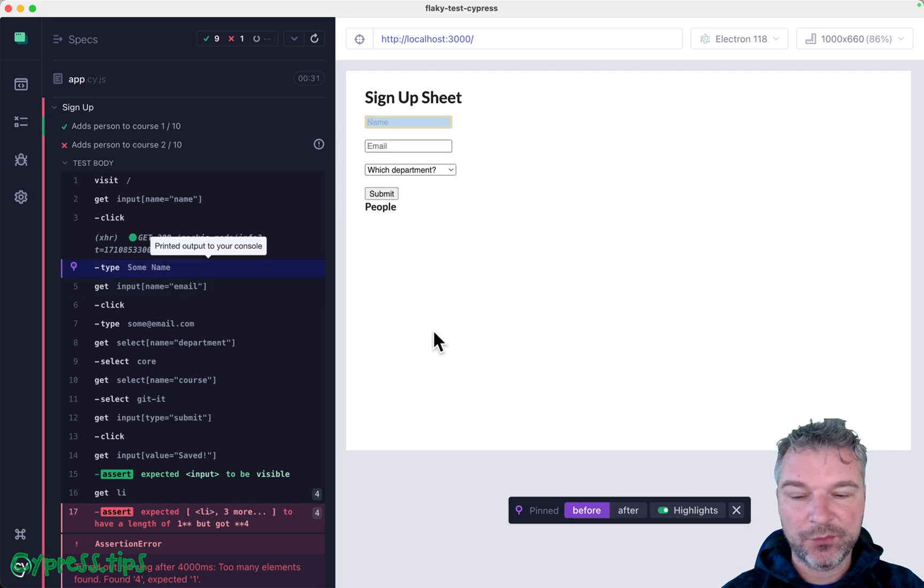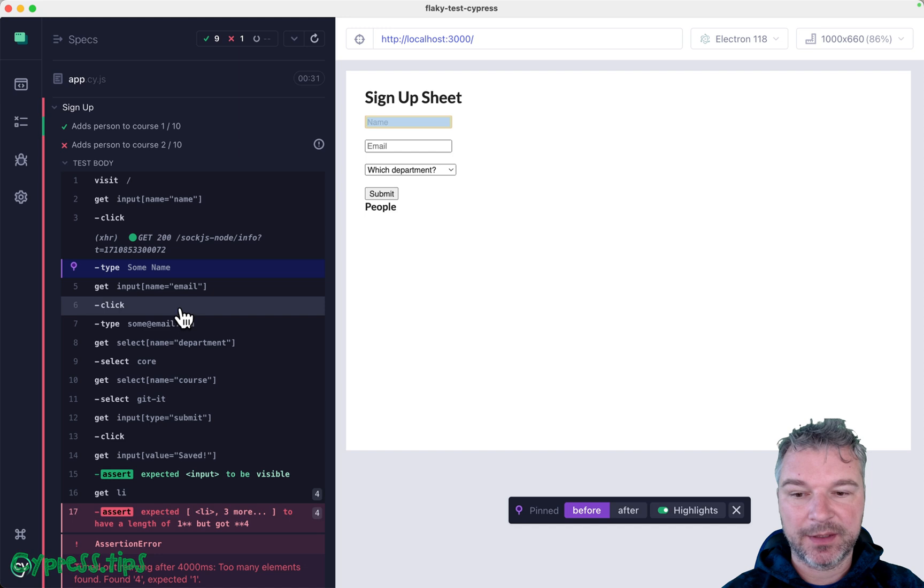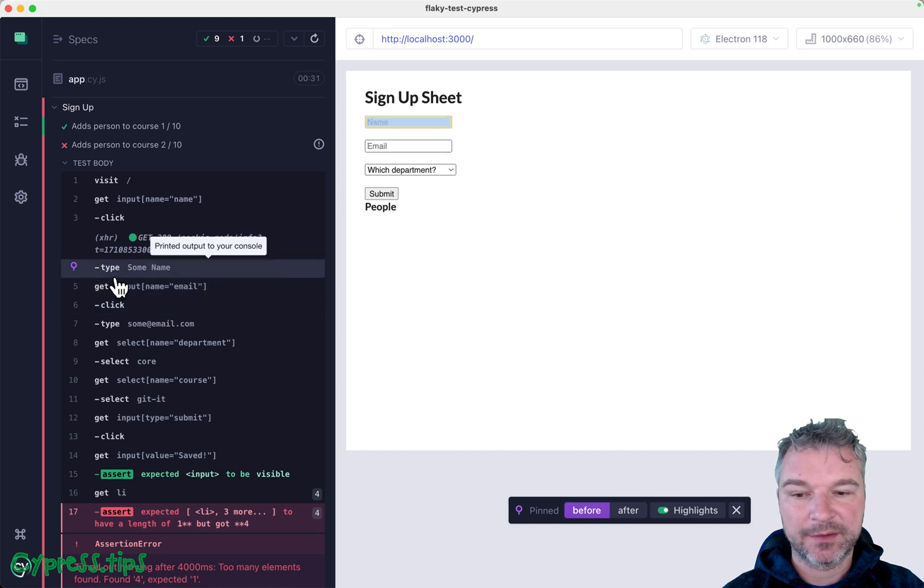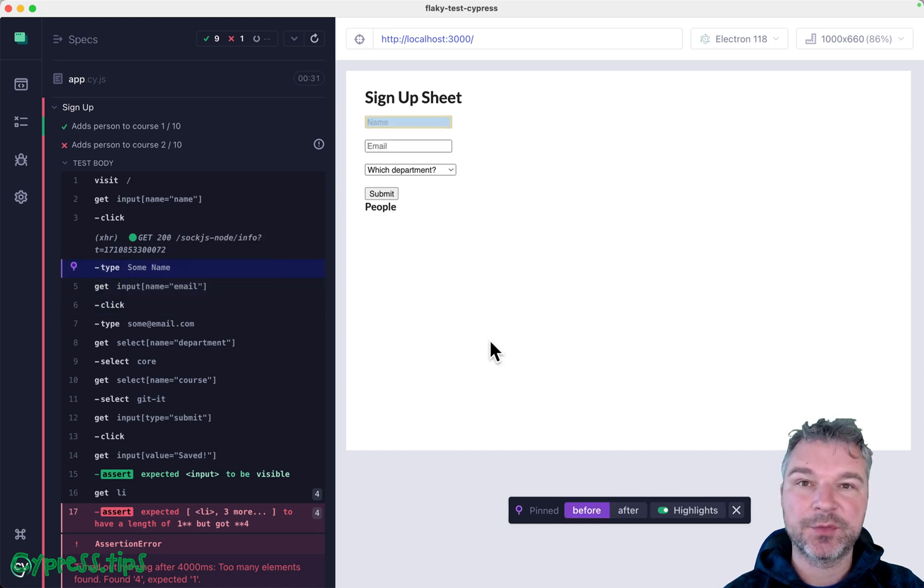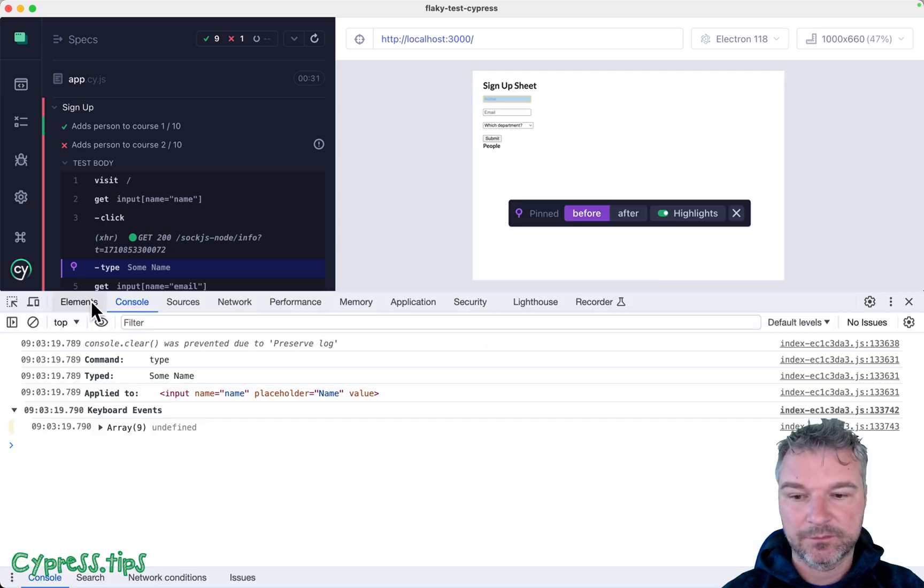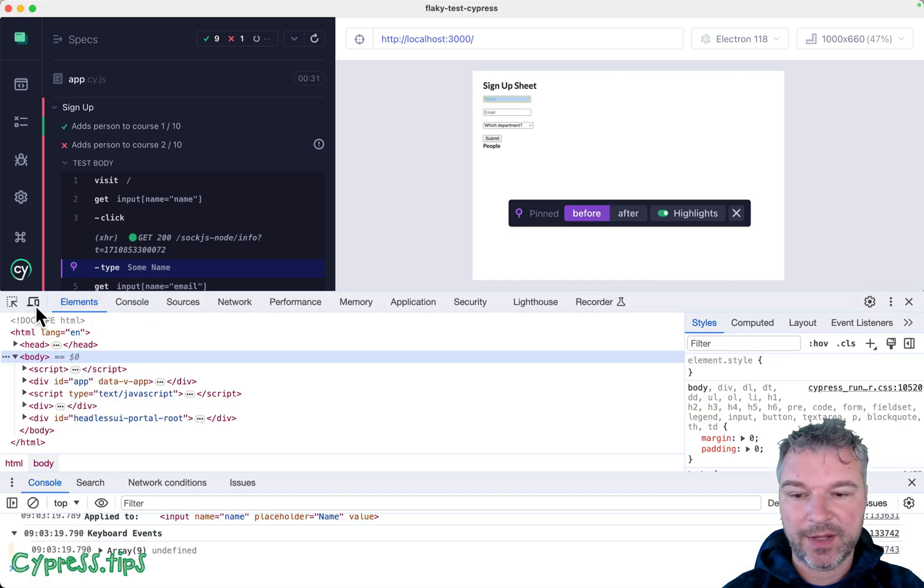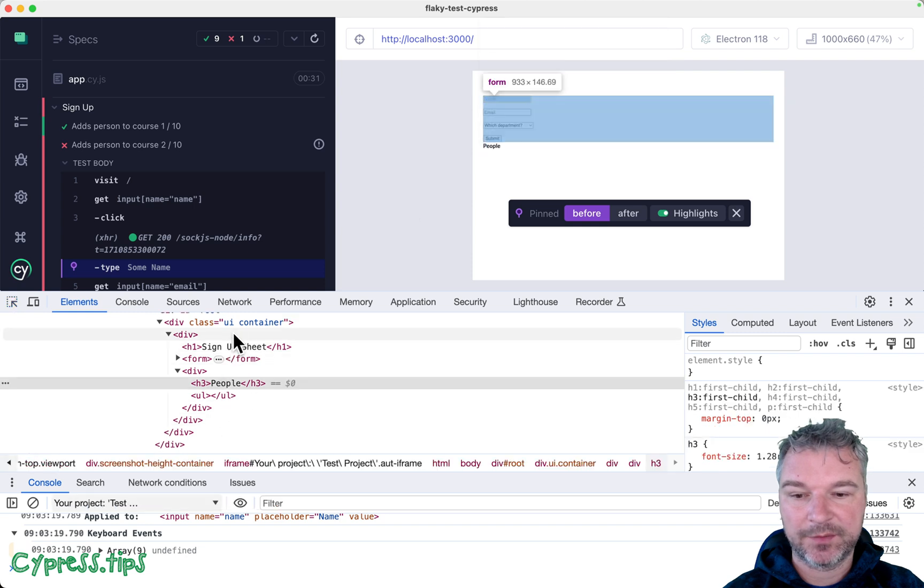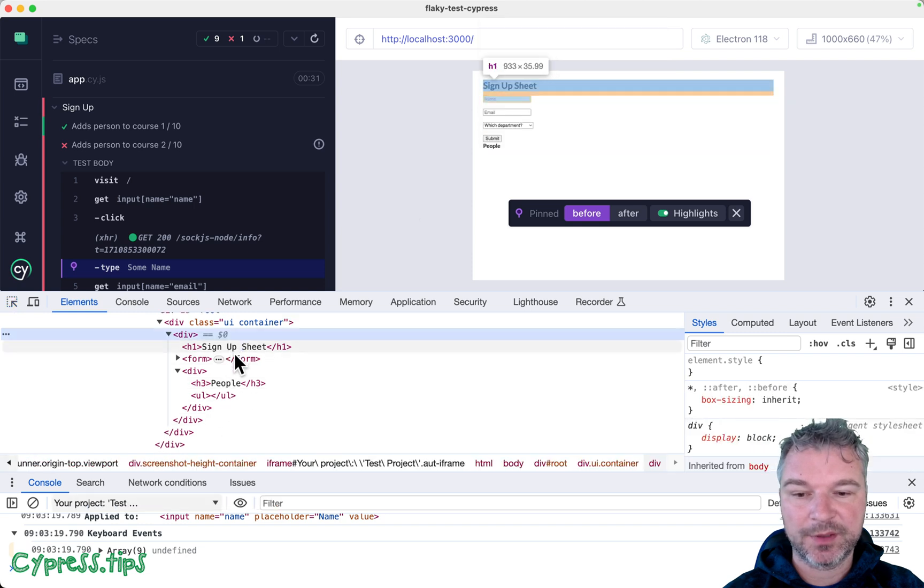So one thing we might notice is that if we inspect the page, there might be some attribute that the application sets that tells us that it has finished loading. So let's look at the elements. If we look at this form,